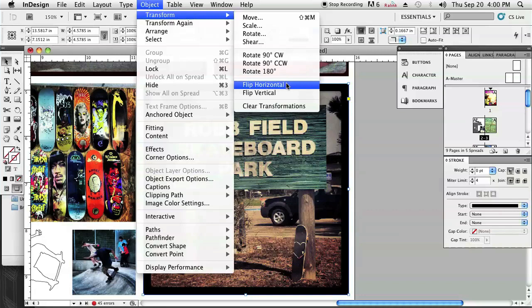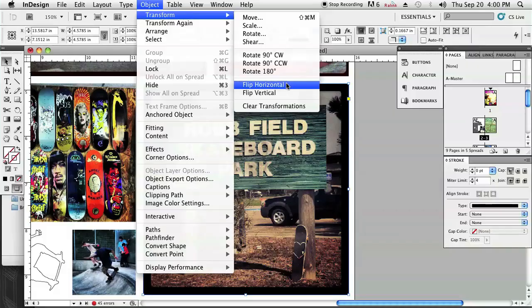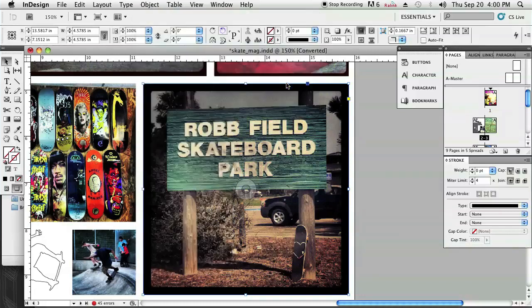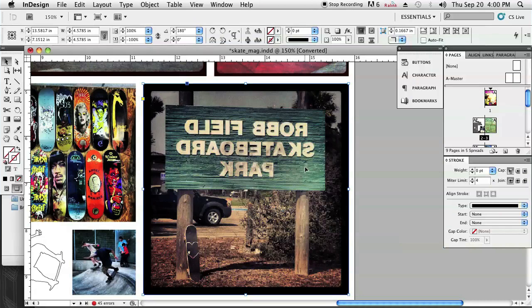However, you will notice that since there is text or words in this image, the words are going to be flipped and you won't be able to read them unless you can read backwards. But it is a good way to show you that the image is definitely flipping. So I'm just going to click on Flip Horizontal and you'll see now that it's basically a mirrored image of the original.